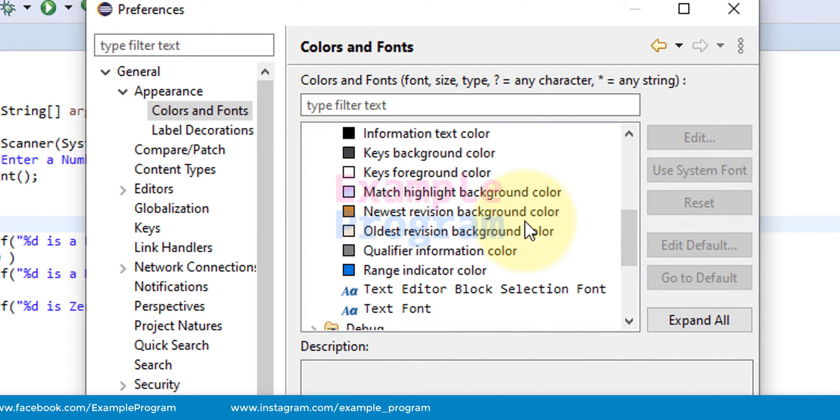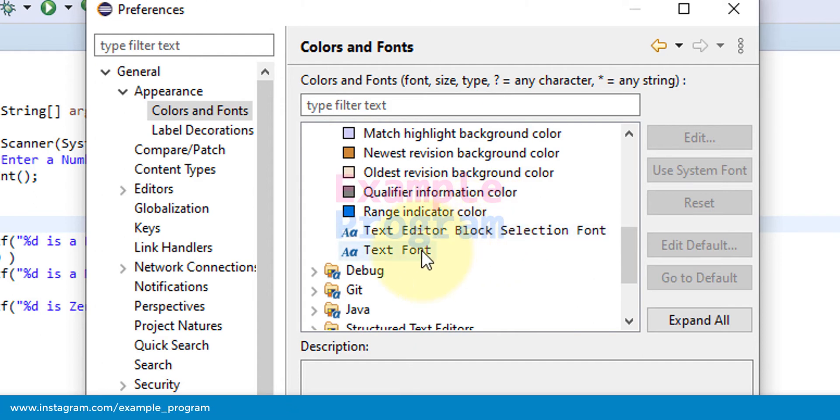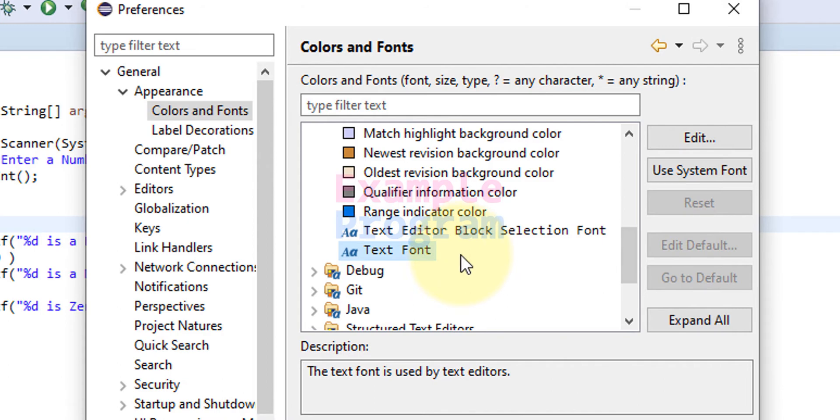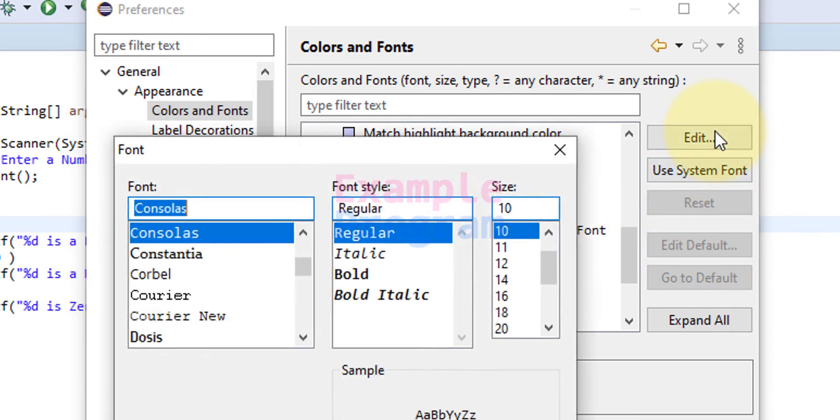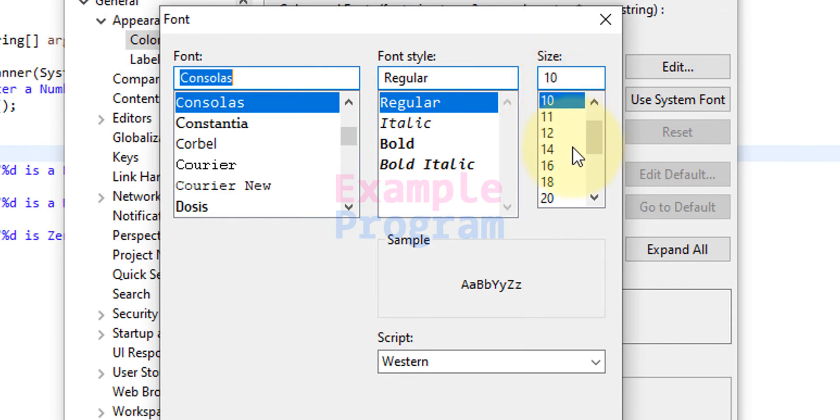And scroll down and in the bottom you guys can see text font. Just click on that, it will highlight, it will be selected, then click on edit. Now you can select the font, you can select whether you want a regular italic or bold, and you can change the font size.